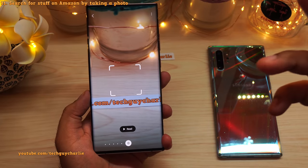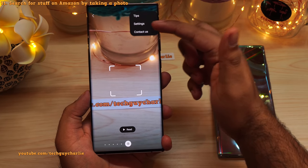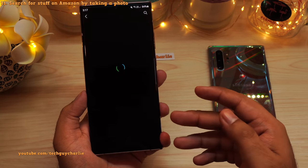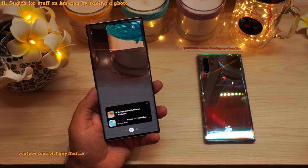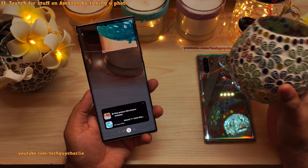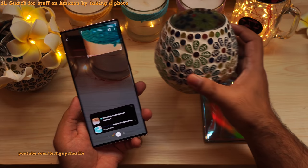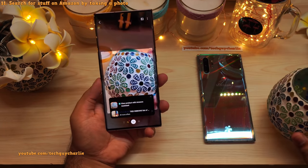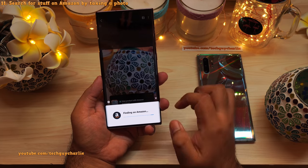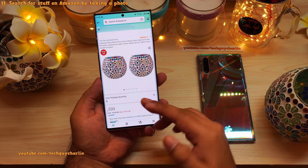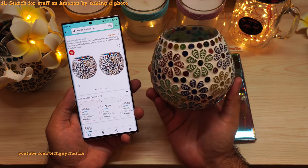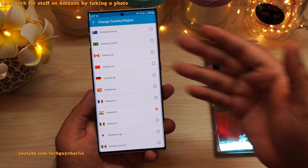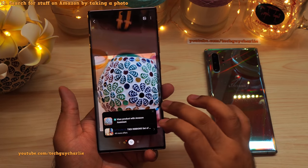In Bixby Vision, tap the three dots, go to settings, and enable the Shopping tab. Then select Shopping and download the Amazon Assistant app. Once installed, you can point your phone at a product and it will search for it on Amazon. For example, pointing at a vase — tap 'View product with Amazon Assistant' and it will find the exact same product on Amazon. One tip: in Amazon Shopping Assistant settings, tap the gear icon and change the country/region to where you live, otherwise it may give wrong results.